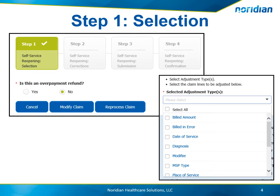On Step 1, the first question that is asked will determine if a self-service reopening or a recoupment request will be completed. Is this an overpayment refund? If yes, then a recoupment request can be completed and you can continue on with the following steps. If no, then you will choose to modify or reprocess the claim. If this is your situation, please view the self-service reopenings for Part B users tutorial.